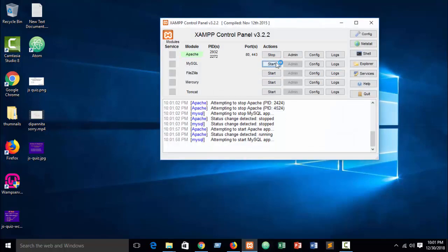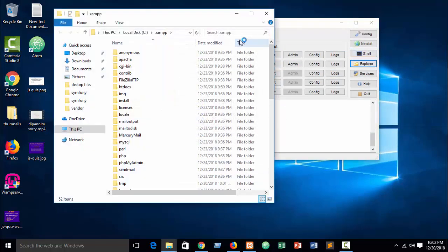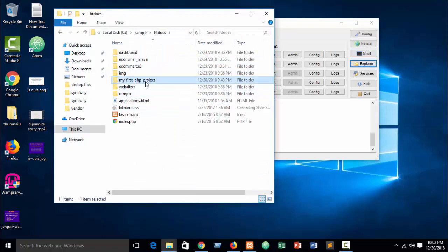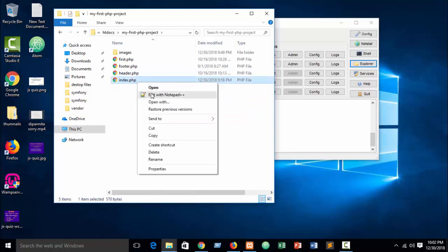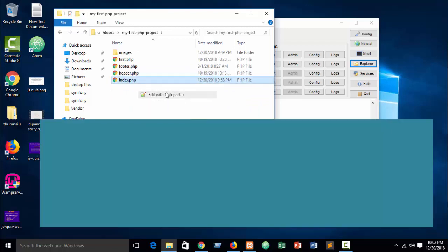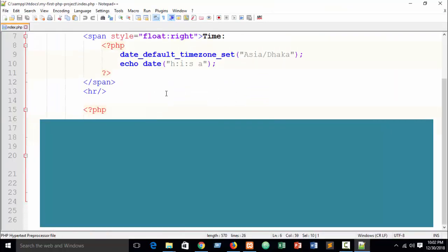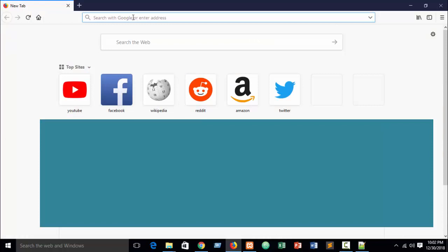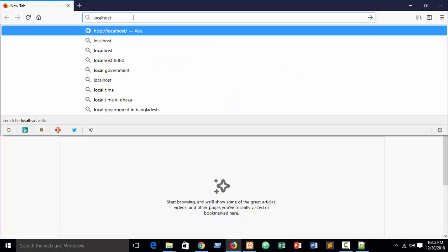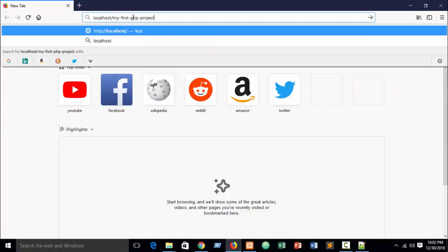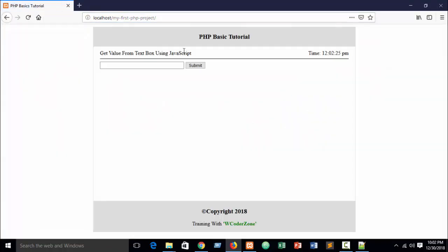First, start your Apache and MySQL, go to your folder directory htdocs, then our folder was 'my first PHP project'. Open the index file with Notepad++, and just write localhost slash our folder name.